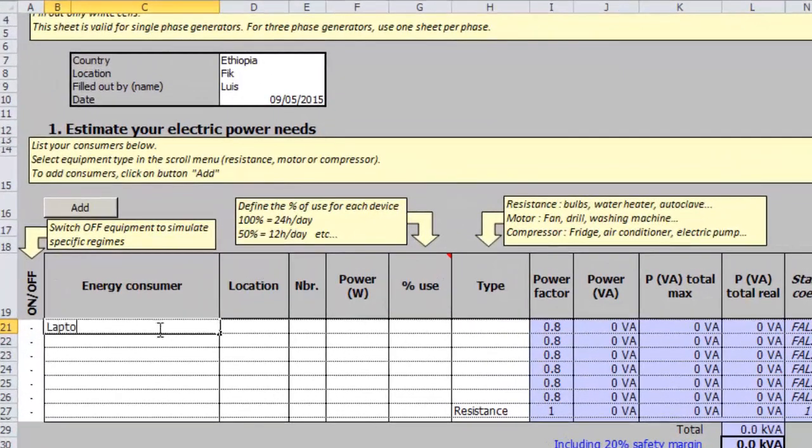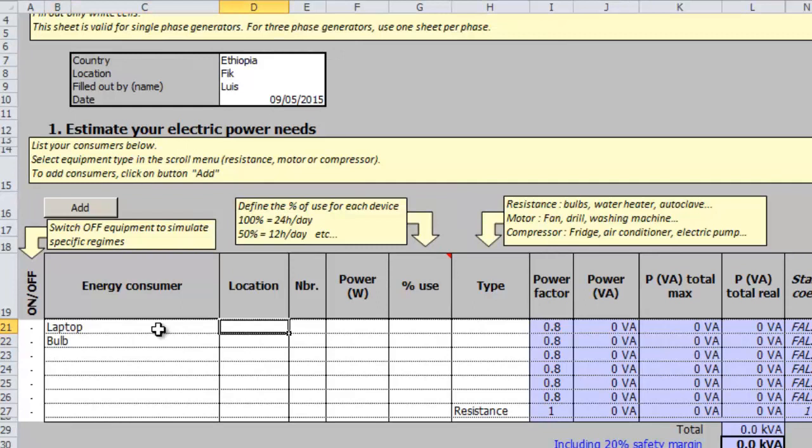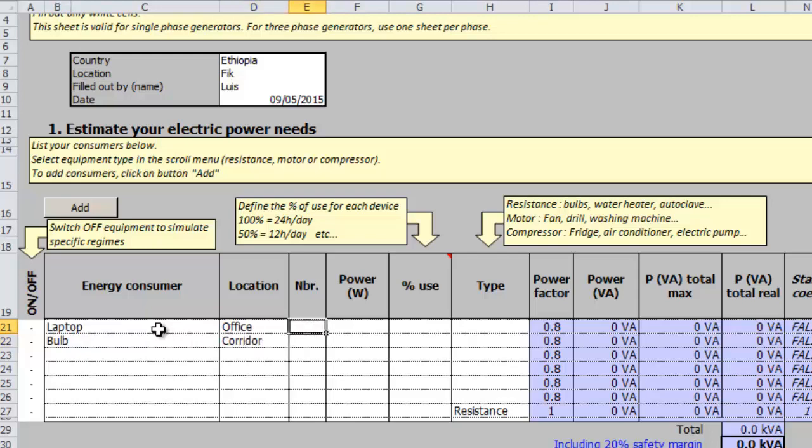When filling this information, to make it understandable we should write a clear definition of the device, where it is located, how many of them there are and its power consumption in watts.